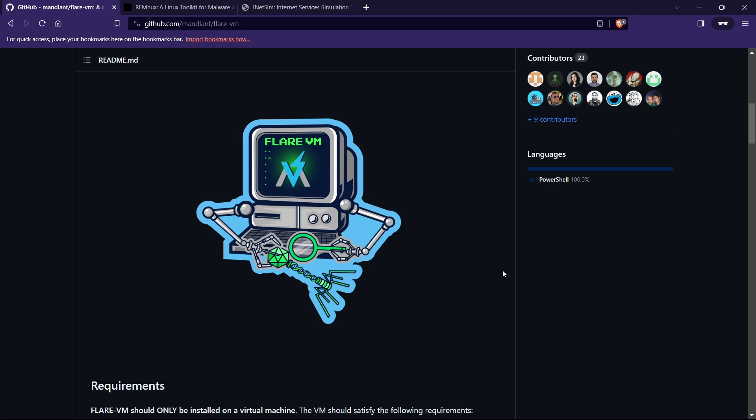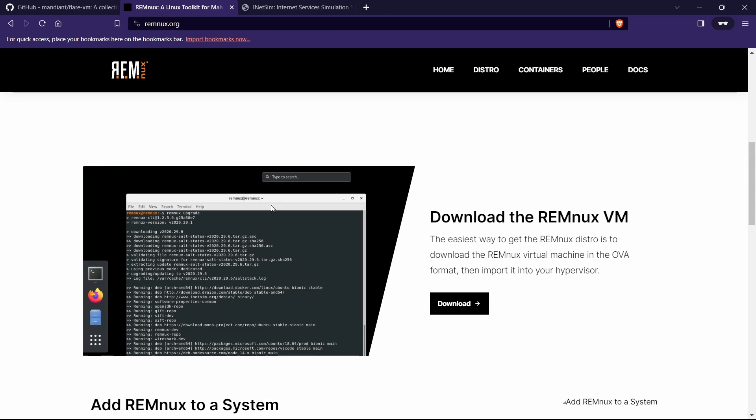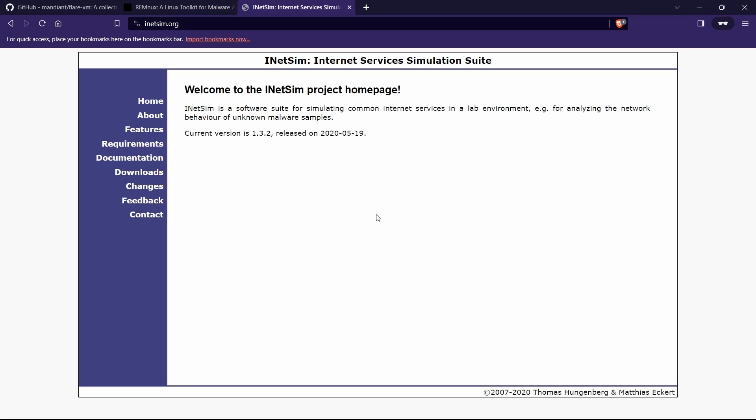This is not the only one. I will do another video for REMnux. REMnux is also for static analysis and there is another tool inside the REMnux which is called INetSim. I'm going to set up a home lab using these three components.